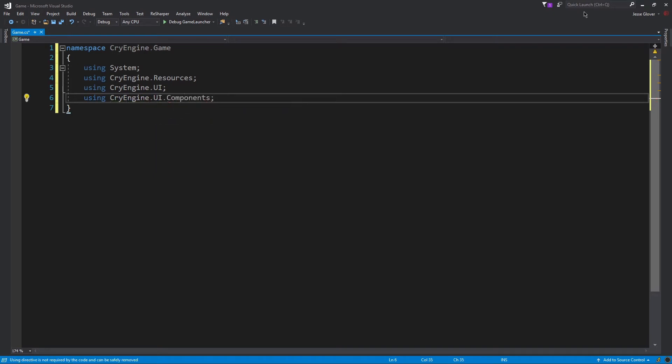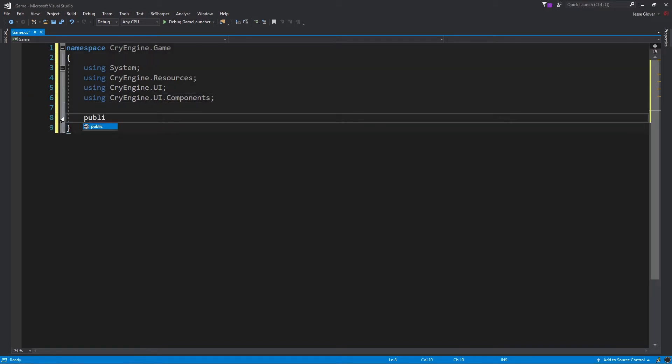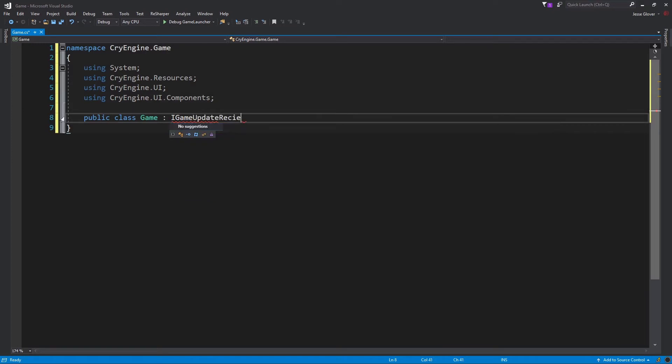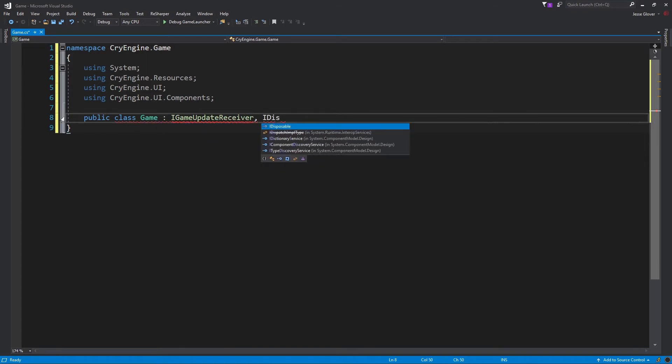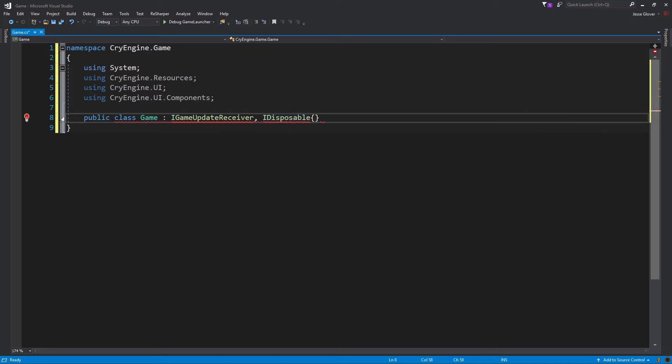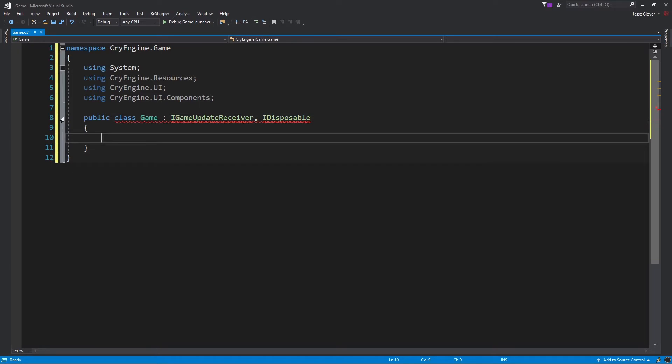We will inherit from iGameUpdateReceiver and iDisposable. iGameUpdateReceiver is an interface that receives update calls after the engine has updated. iDisposable is an interface that provides a mechanism for releasing unmanaged resources. Visual Studio is going to complain because we have not implemented the members of those interfaces. Don't worry about it as of yet. Add an opening and closing curly bracket for this class and we can begin adding our implementations.